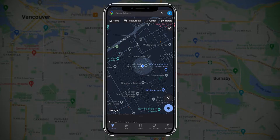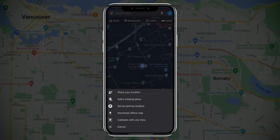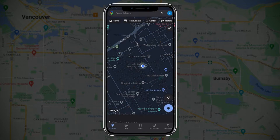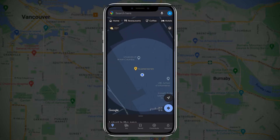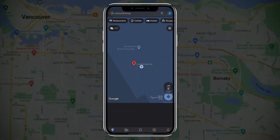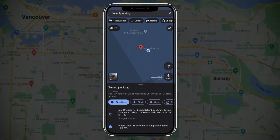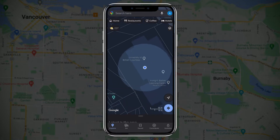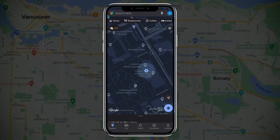Tip number four: you can have Google Maps remember your parking location. Simply tap on the blue circle that shows your location and select set as parking location to save your spot. Once saved, you'll have a yellow pin showing where your car is. When you get back to your car, click on the yellow pin and select clear to remove it.